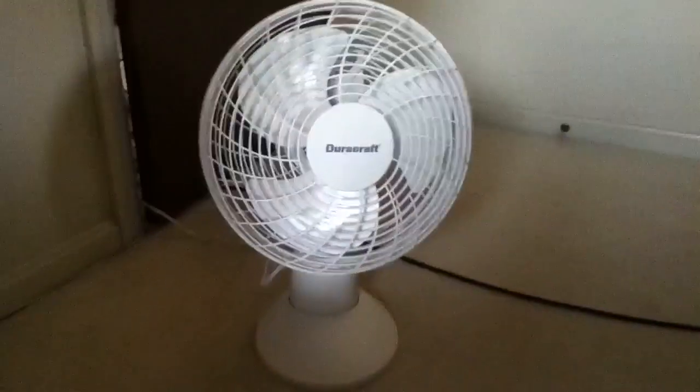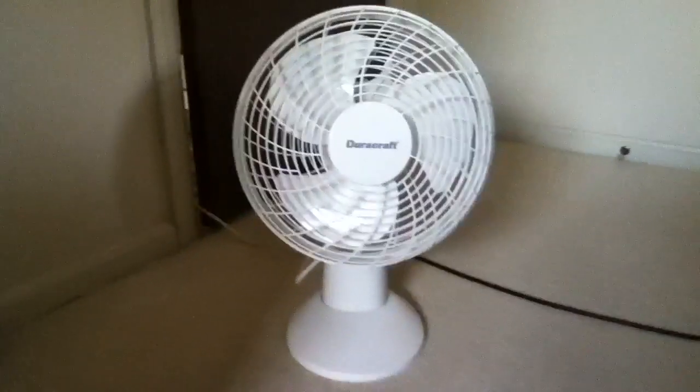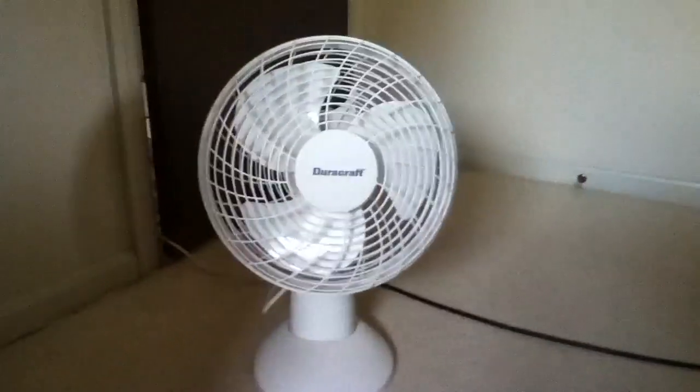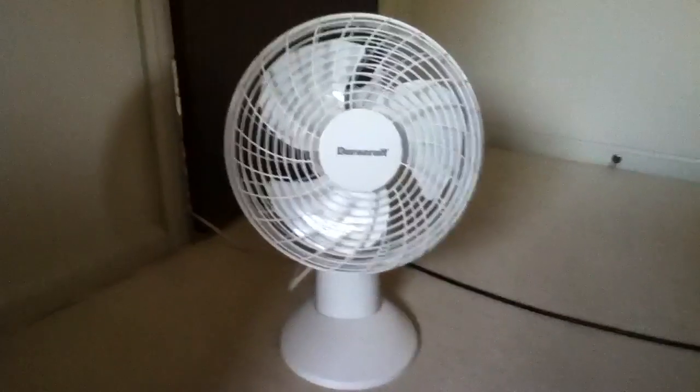Okay, that's this fan here. And I have more fans I got from yard and garage sales. So that's it for this video. Goodbye.